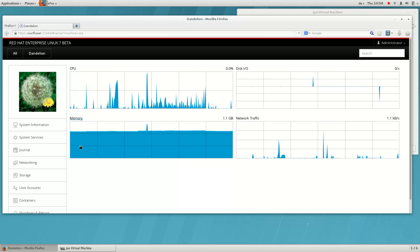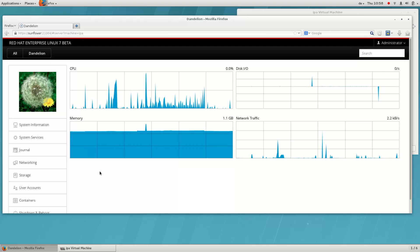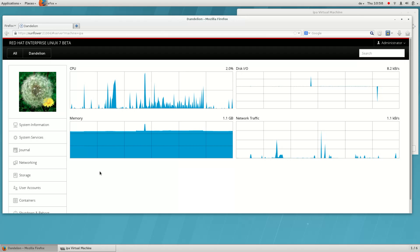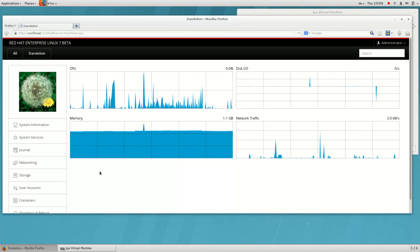First, we come to the dashboard. Here we can see usage for CPU, memory, storage IO, and network.